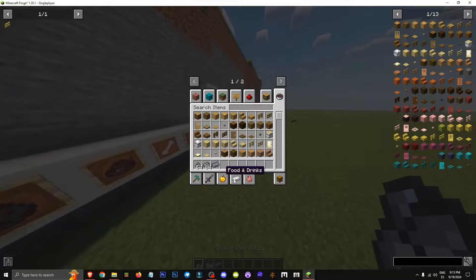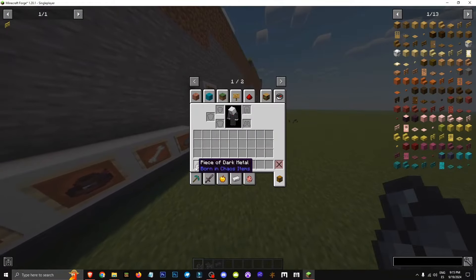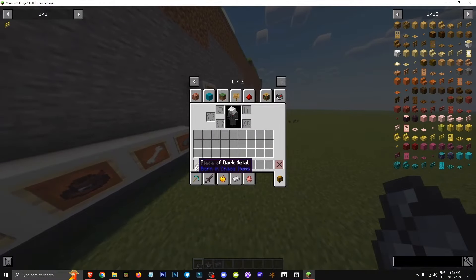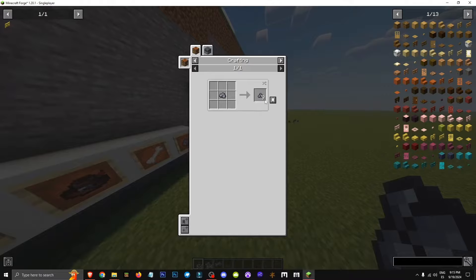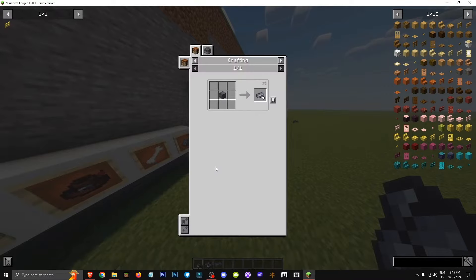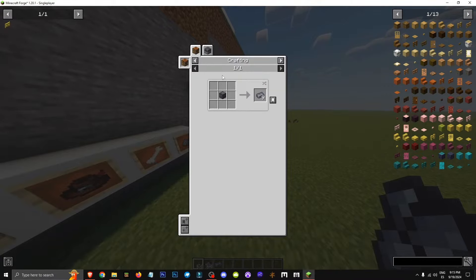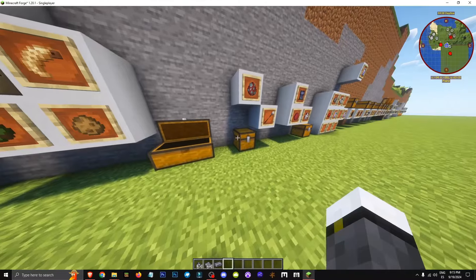What kinds of mobs will give us dark metal? First, dark metal usually drops as pieces, then piles, then ingots. To convert pieces to piles, you need nine pieces. To convert piles to ingots, you need to smelt a pile.